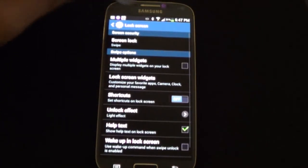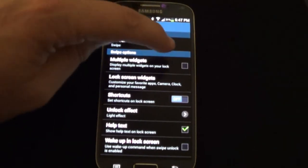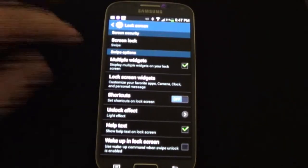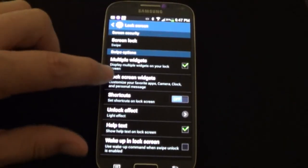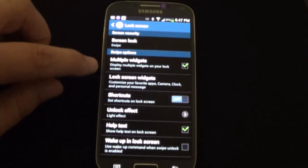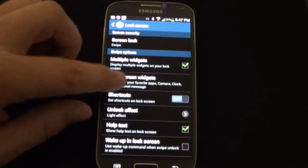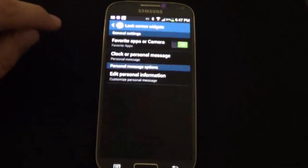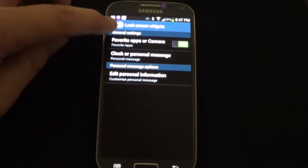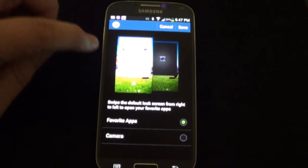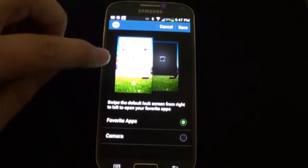You'll have to first enable multiple widgets, then you can go in there and tell it what you want to have on your left or right scroll. So you go in here and we're going to tap on that.